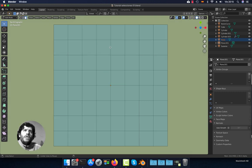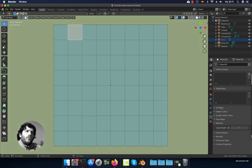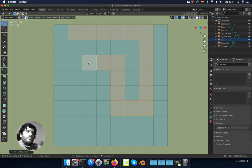Hello everyone, today we're going to see how to select things in Blender, so let's get started.